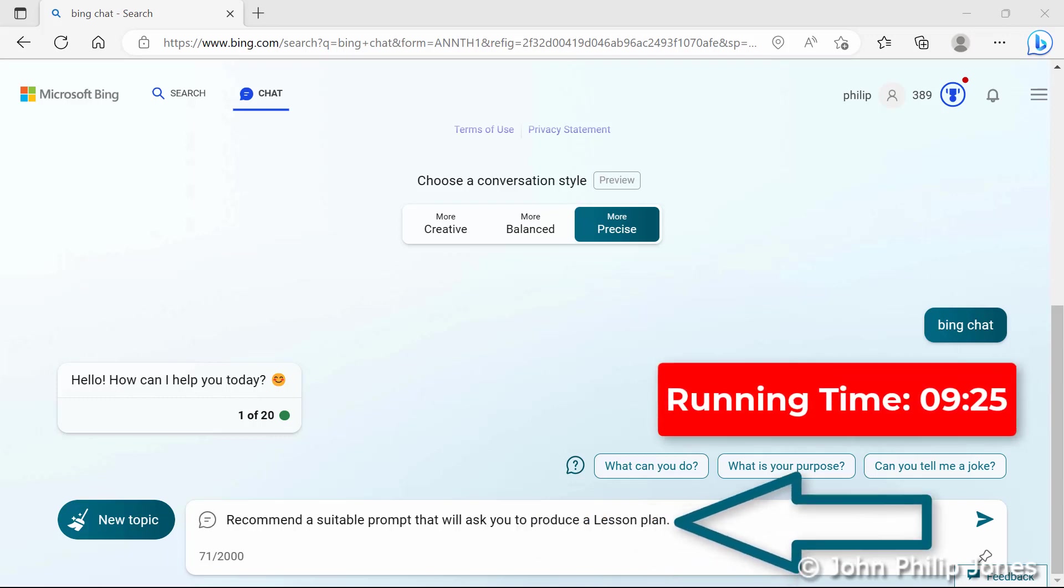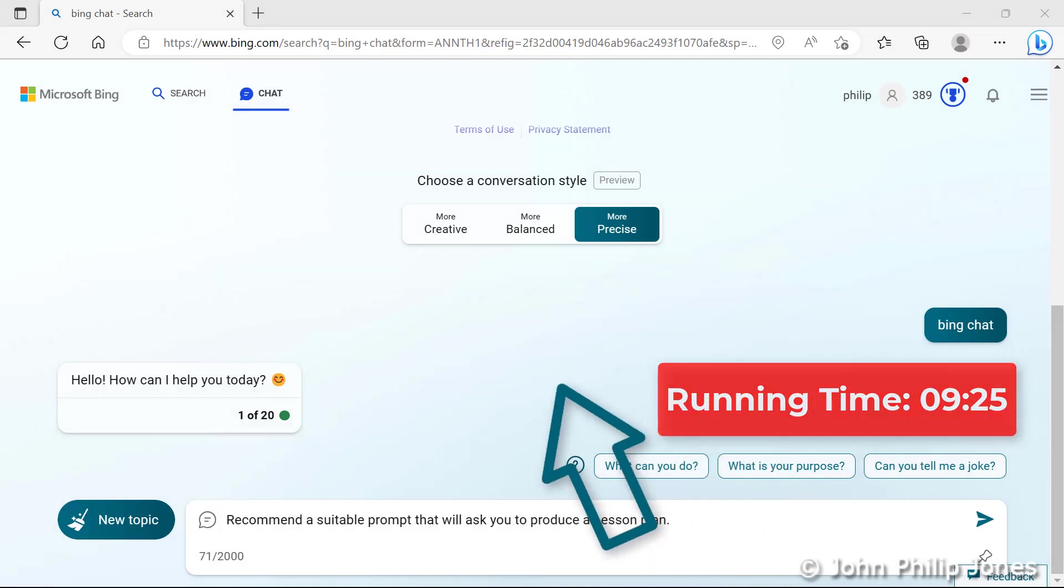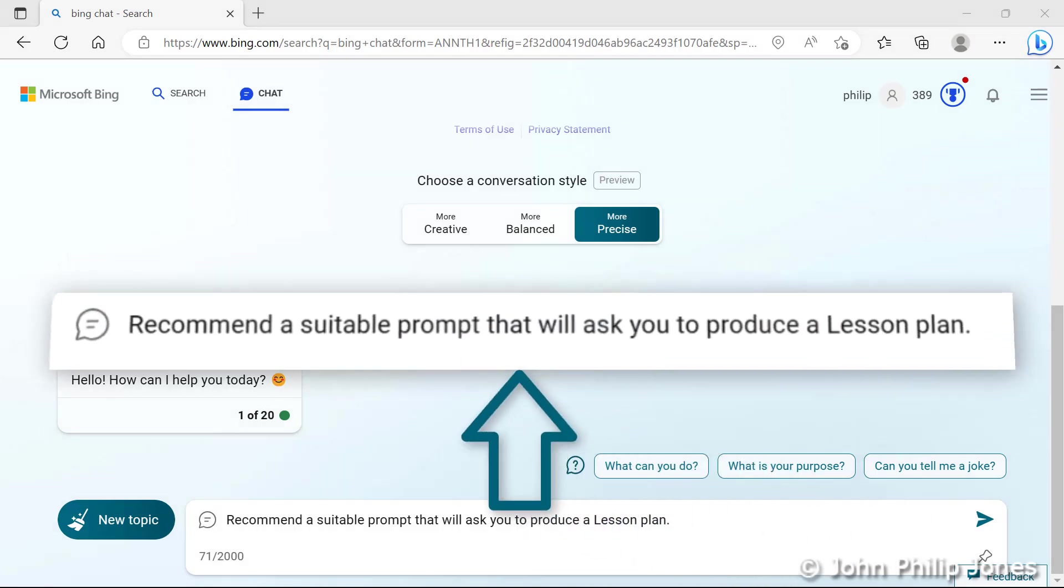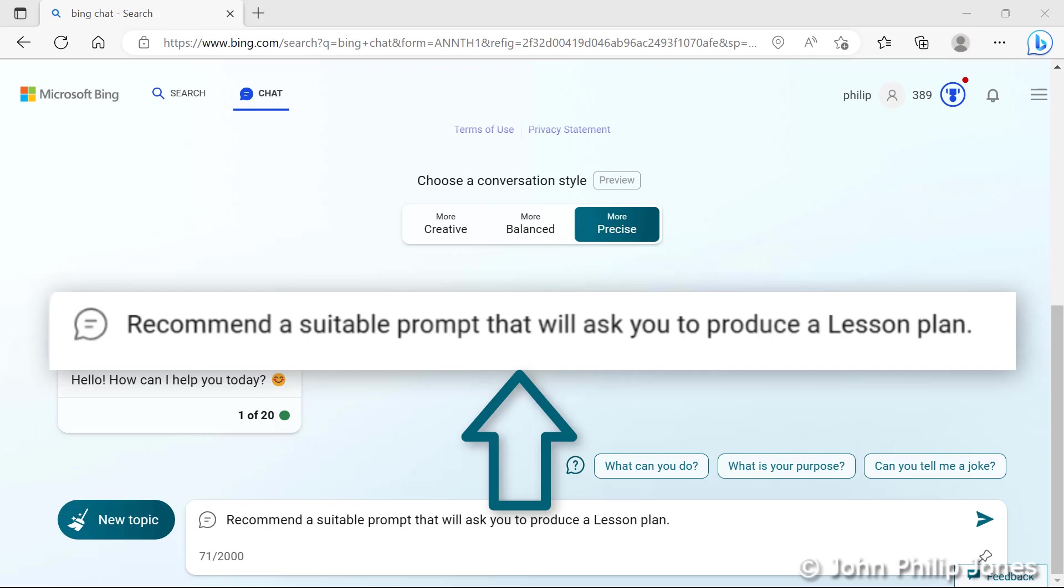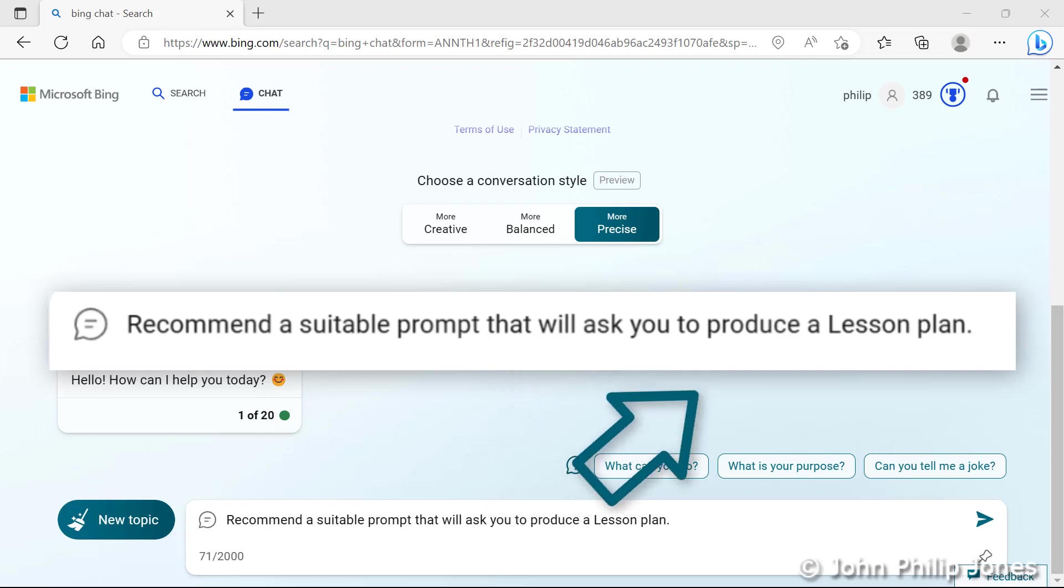Consider this prompt. It says, recommend a suitable prompt that will ask you to produce a lesson plan. So I am asking Bing Chat to give me a prompt that I can then use to ask Bing Chat to produce me a lesson plan on an appropriate topic. So I will click here and let's see what happens.